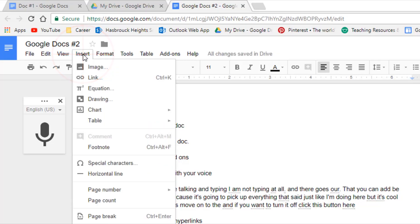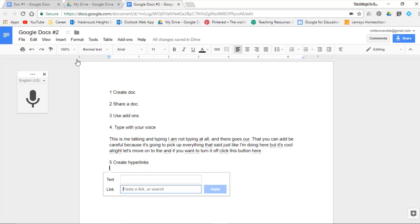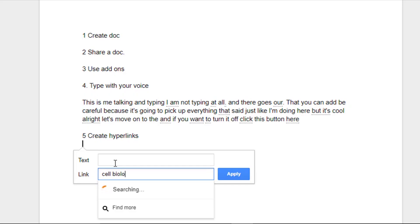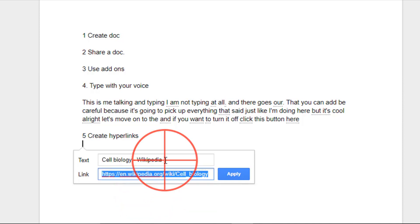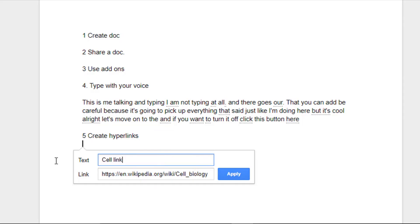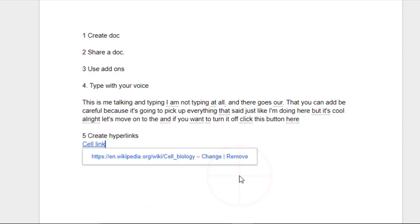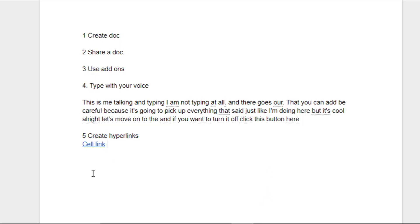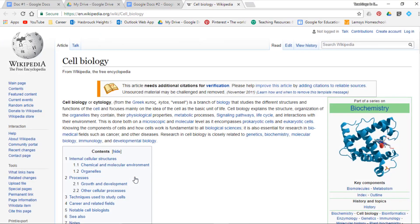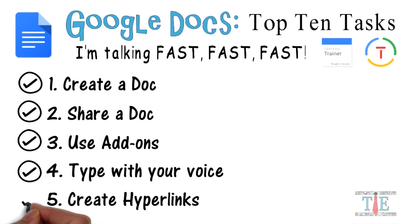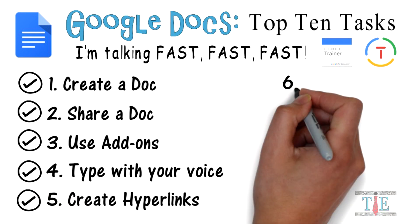Task 5: create hyperlinks. Go to Insert and select Link. Let's say you're looking for a link — for example, type 'cell biology' and here's a Wikipedia link it gives you right there. You have the ability to change the display text; just write 'cell link' and that's what will appear in the doc with the actual link behind it. Click Apply and you'll see 'cell link' — clicking it takes you right to the cell biology webpage. Task 5 is complete.